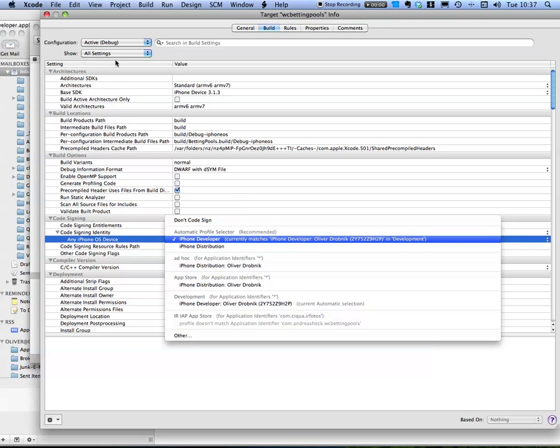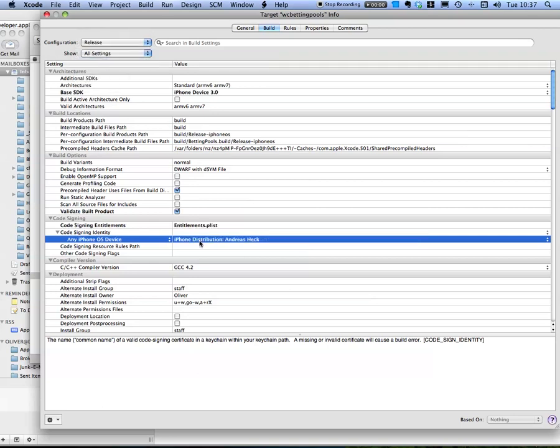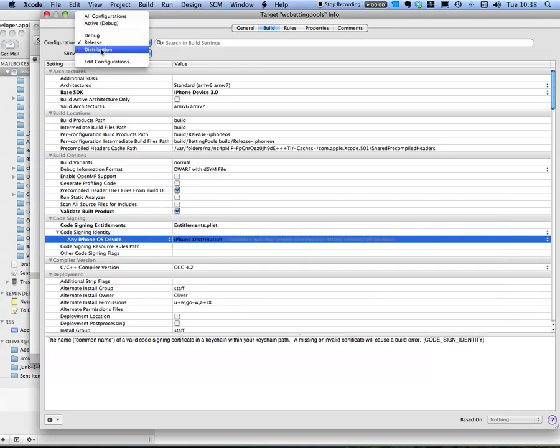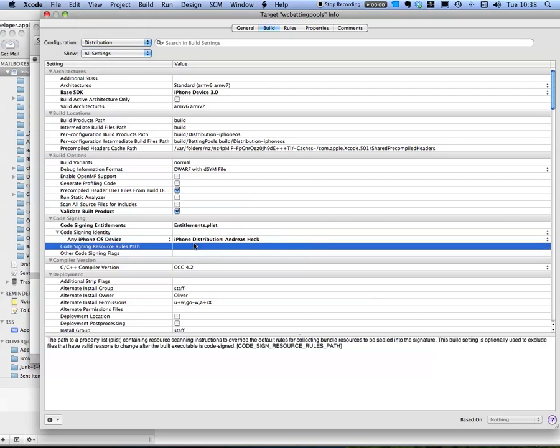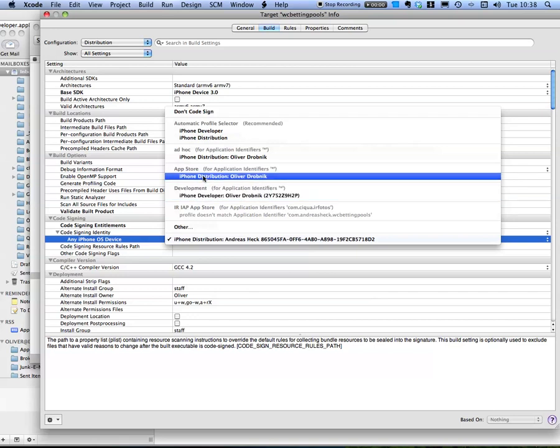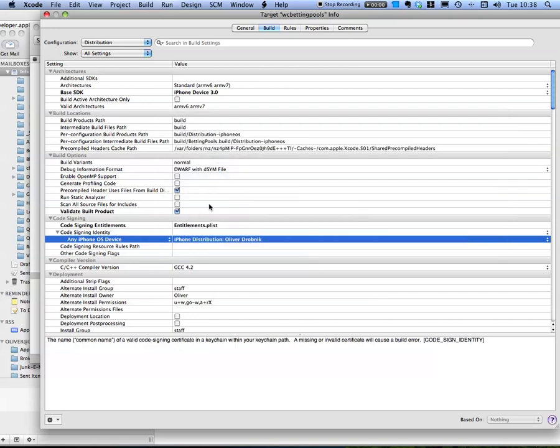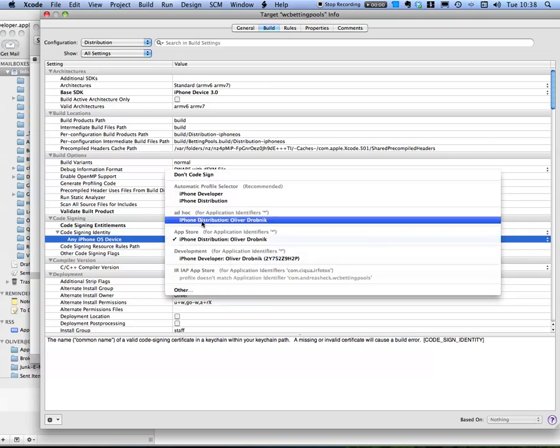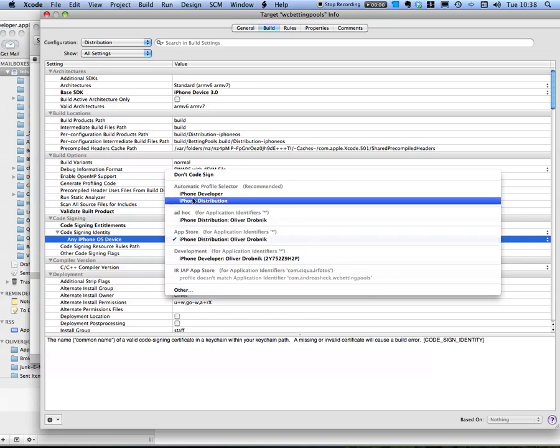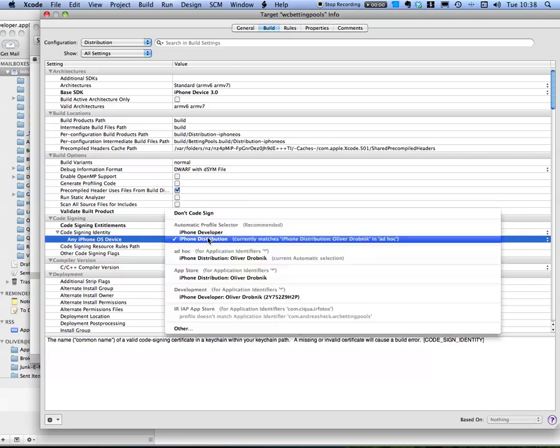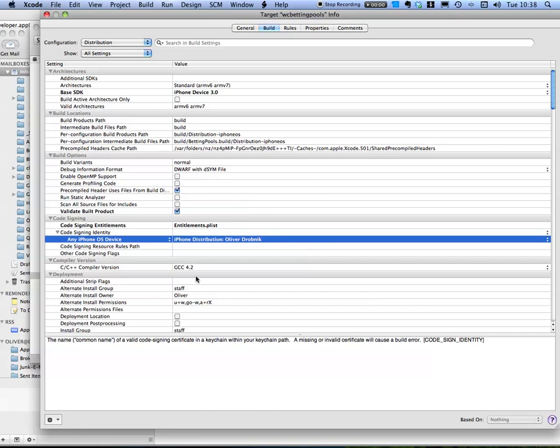And for another version like the release, you would choose distribution. In this case it would automatically match my ad hoc one. And just for the case of distribution, so release is ad hoc distribution, I would choose specifically the app store one. In this case Andreas Heck signed it with his. I've got his distribution profile here as well, I think, although I don't. So distribution generally will match ad hoc, but if you want to build for app store you specifically choose your app store provisioning profile. And that's it, I'm renewed for yet another year.